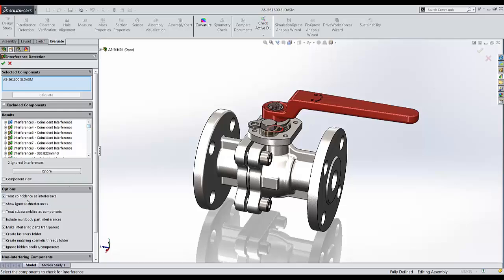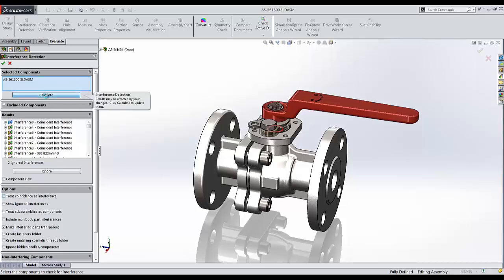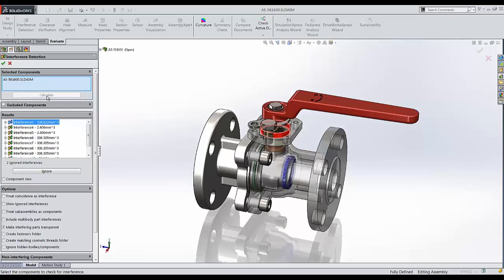Down here at the bottom, the first thing I'll notice is that I have an option turned on to treat coincidence as interference. Let's turn this off and see if anything changes. So I'm going to recalculate. And I'll notice my list has become a lot less.